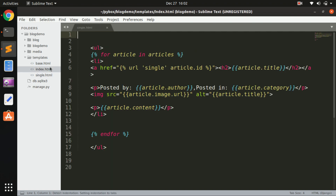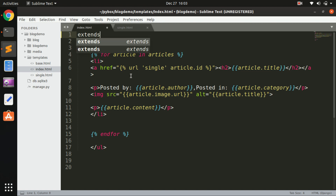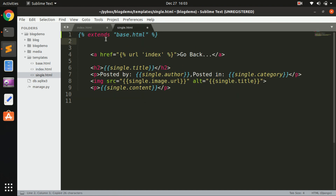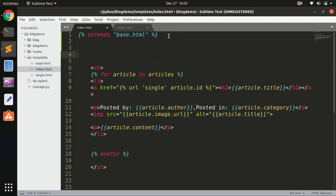First we will extend base.html to every page. There is a command - basically 'extends' - that extends any template. We want to extend base.html, and this goes on every page where you want to supply data to base.html. So we need it on index.html and single.html - on every page wherever you want to supply data from.